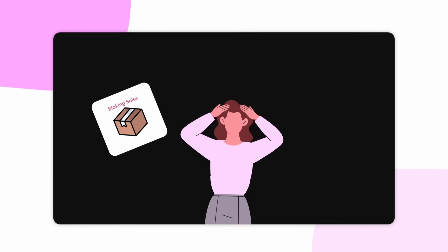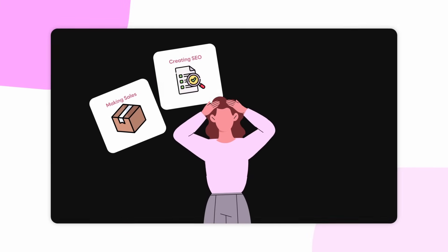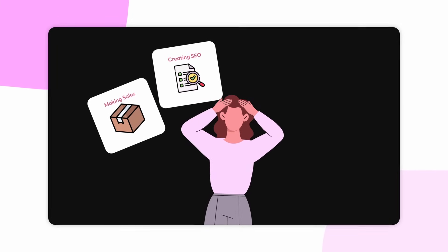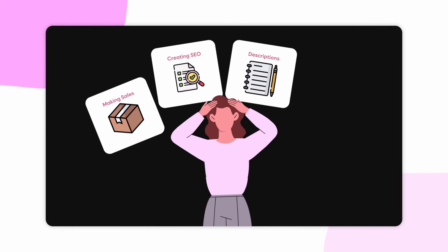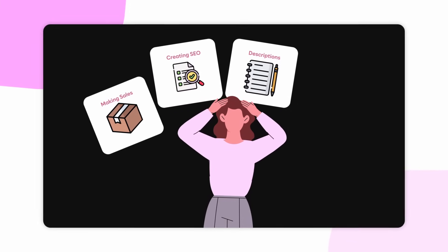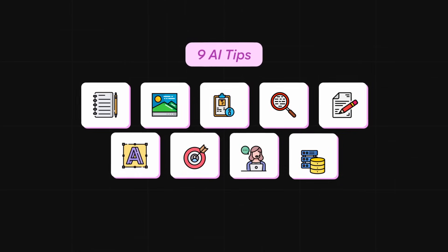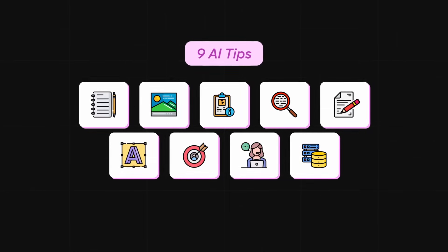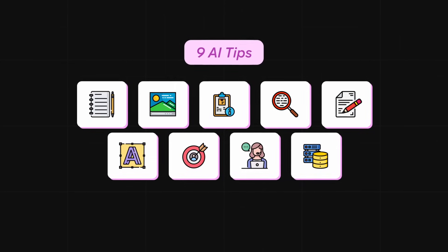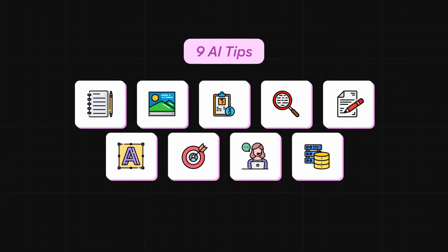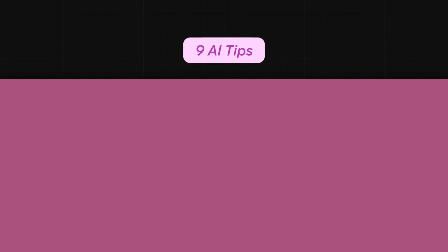If you are struggling to make sales, struggling to create your SEO, write descriptions, or with customer service, I'm going to show you nine different tips to leverage AI to help you in your store.